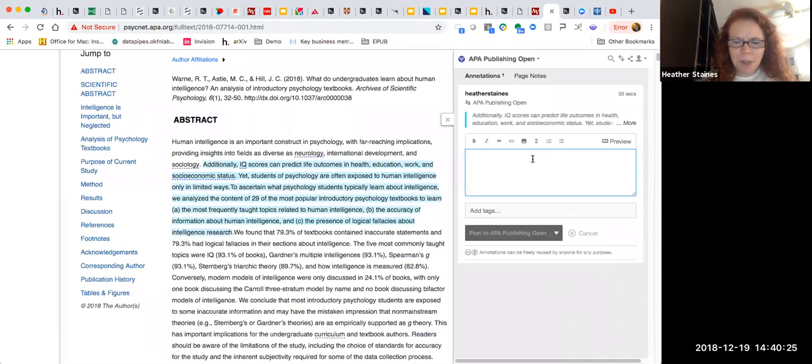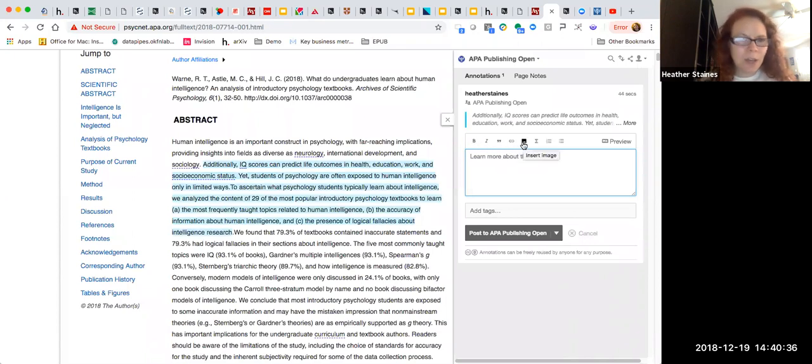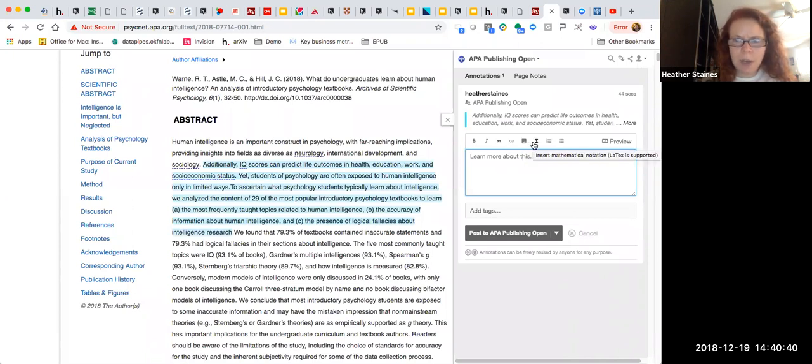So let me go ahead and make an annotation. Learn more about this. Now, in addition to text, you can add different formatting. You can add links, which I'll show you in a second. You can add images by selecting copy image location. You can add mathematics and also even videos.